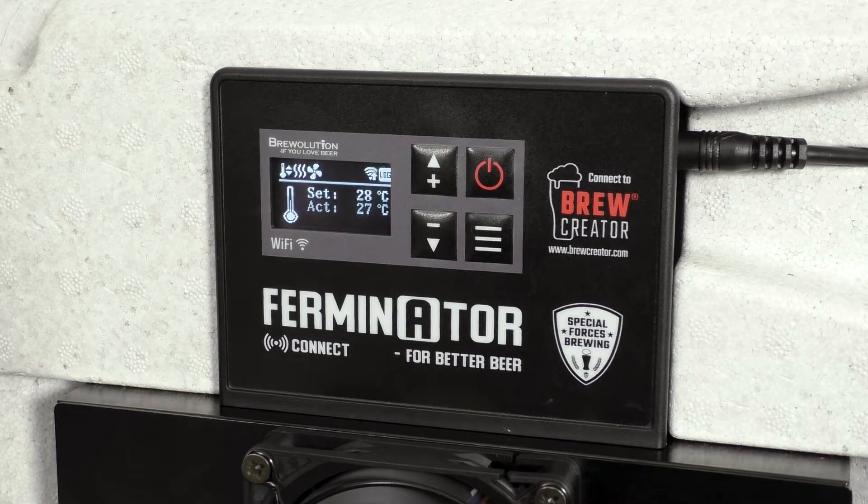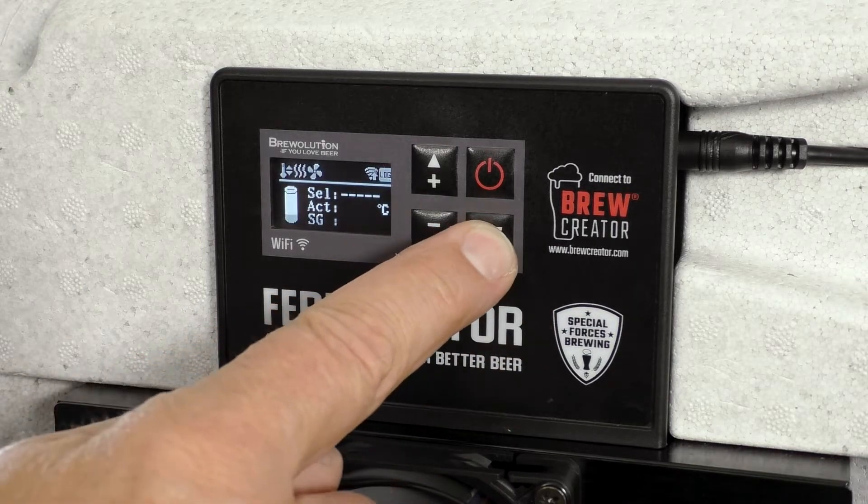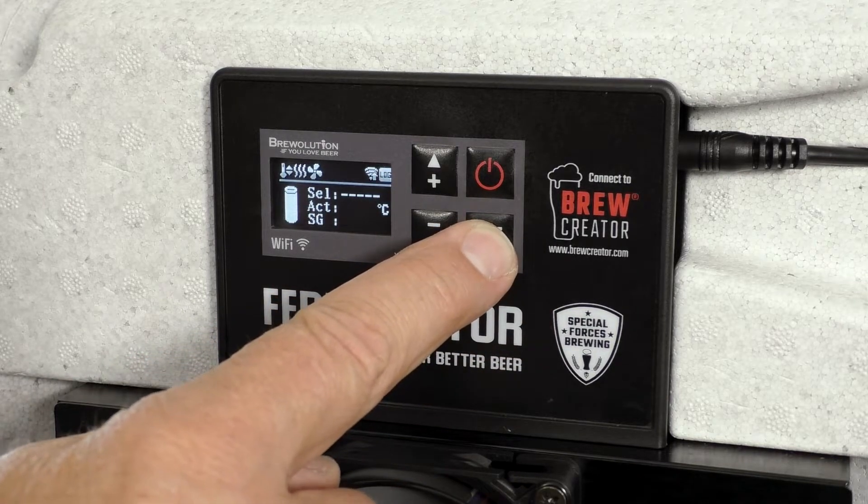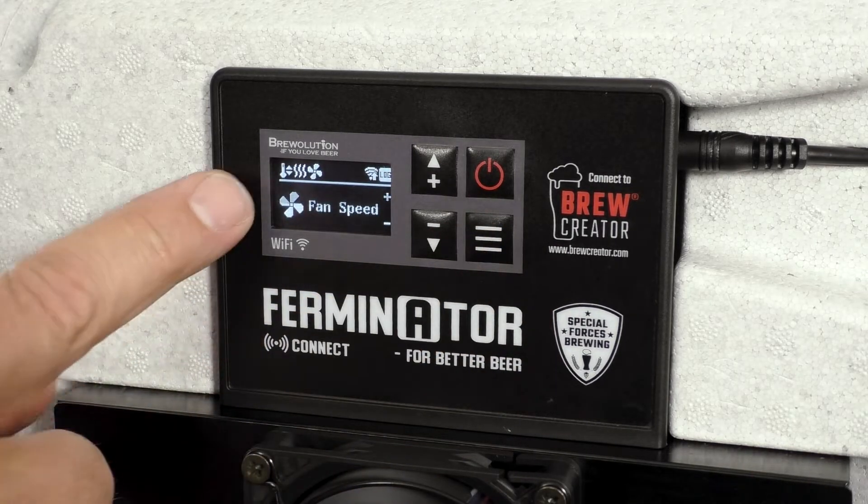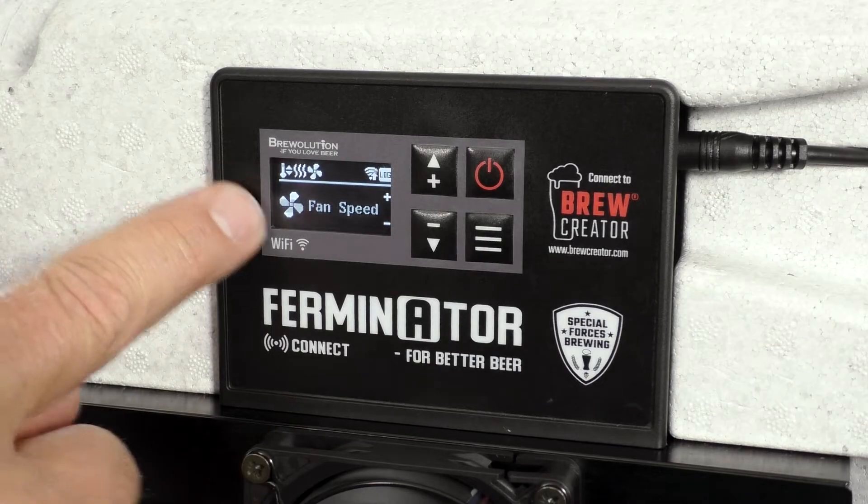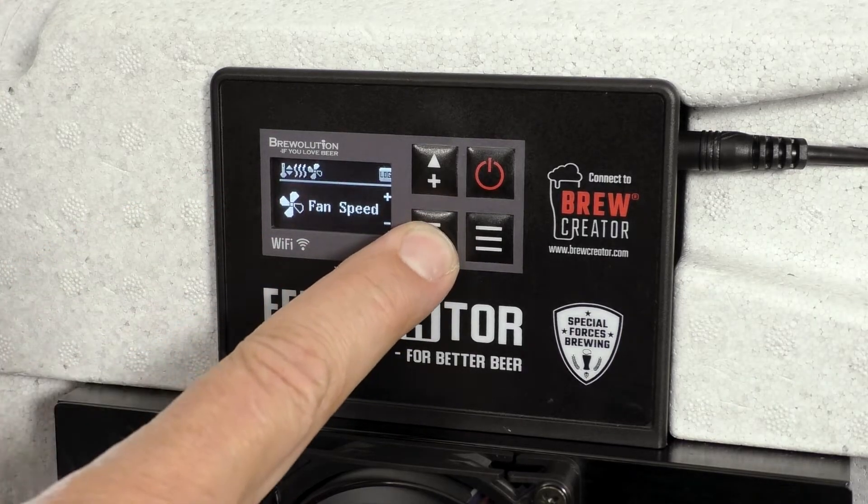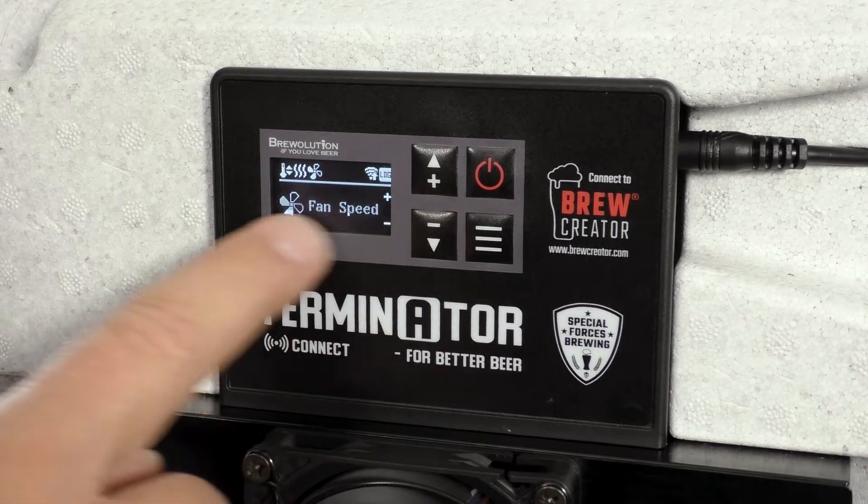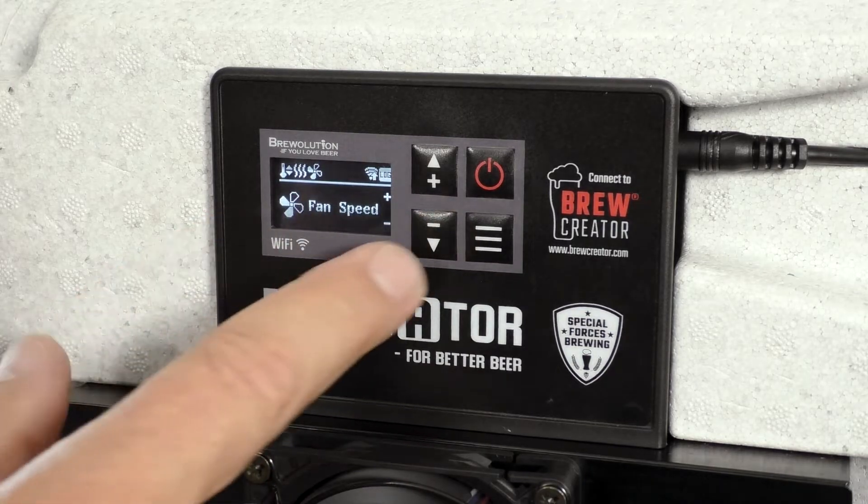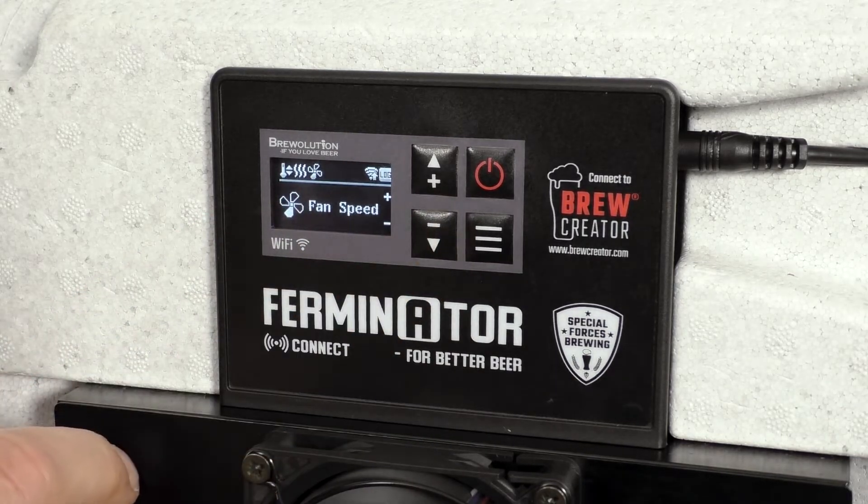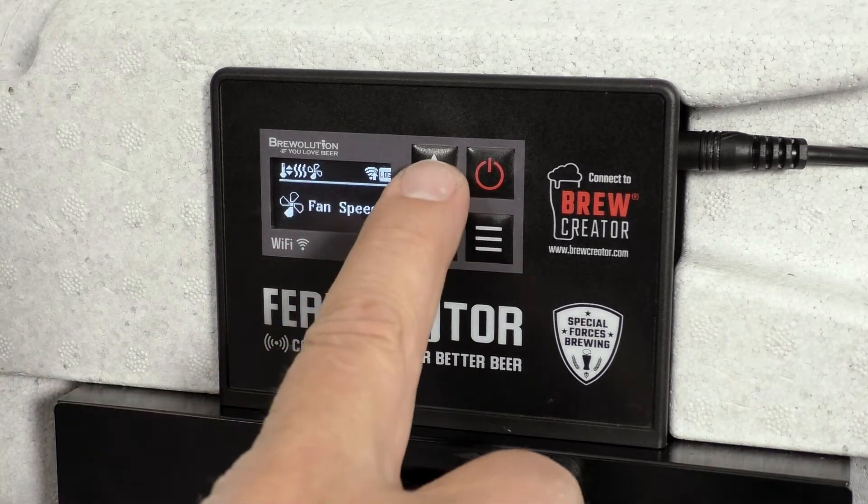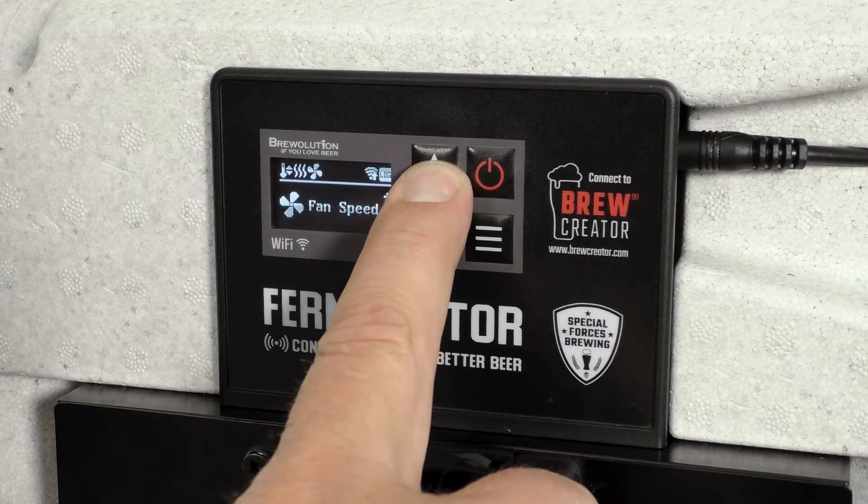Press twice on the menu button to adjust the fan speed, which can be set with the plus and minus buttons. The fan can be set from level 1 to 4, with 4 being the highest speed.